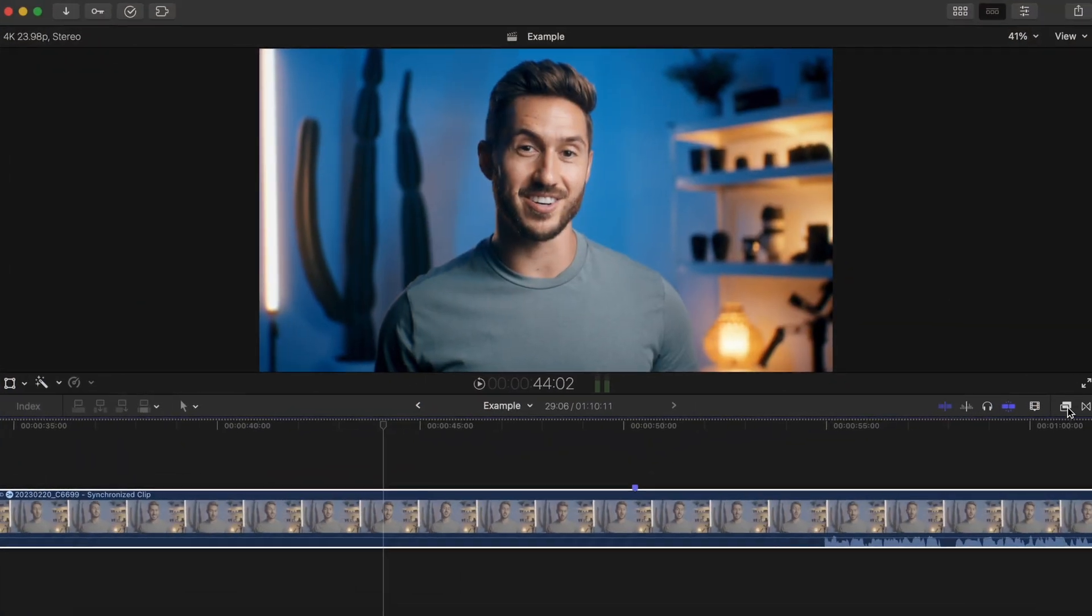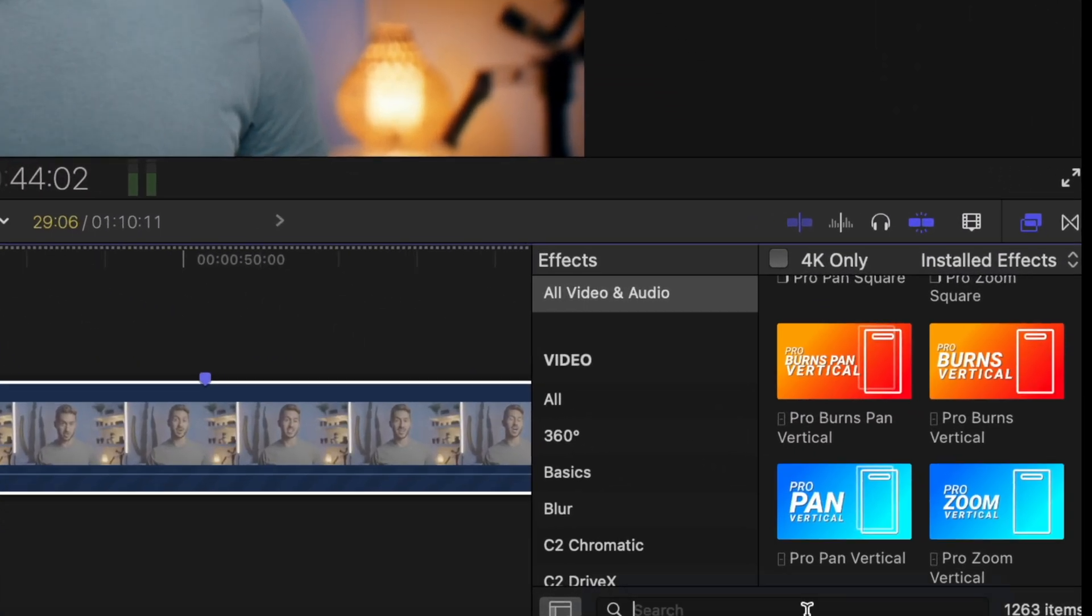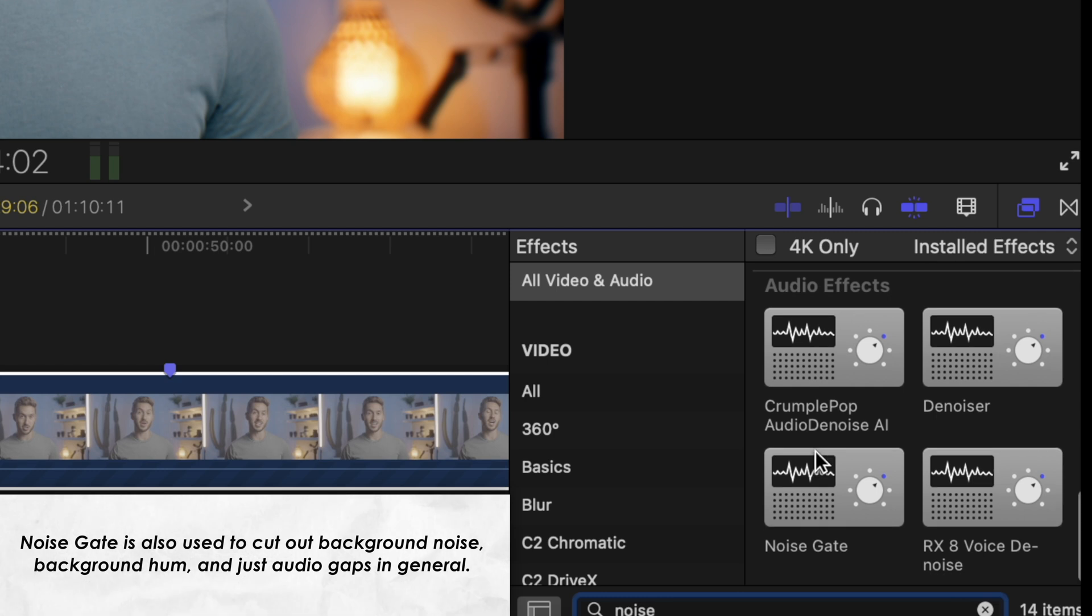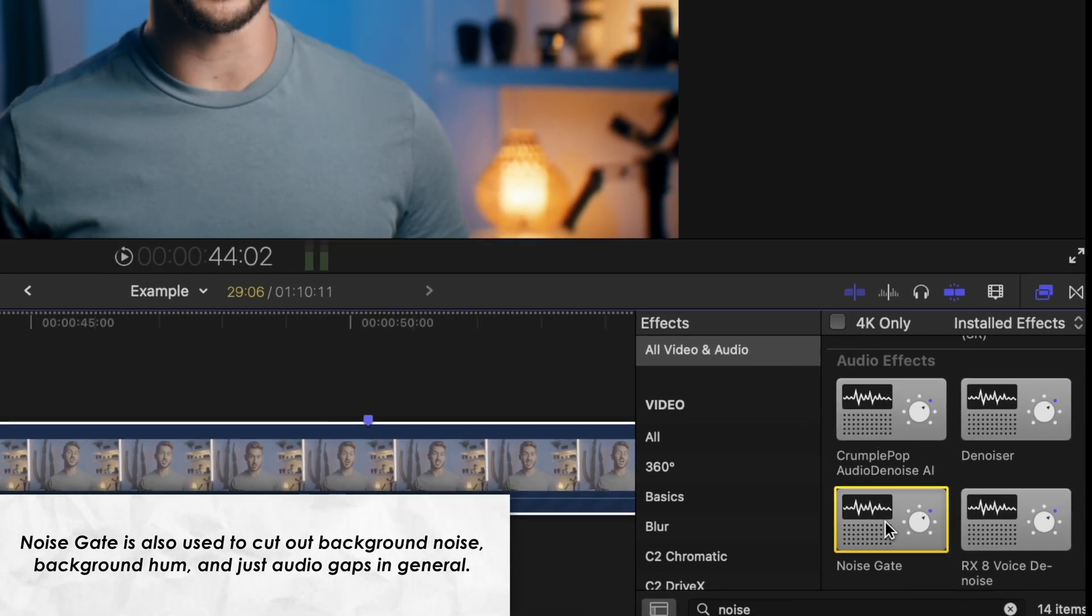The effect is called Noise Gate, and it can be found in your effects browser all the way down in the audio effects, but you can just type in Noise Gate in the search bar.